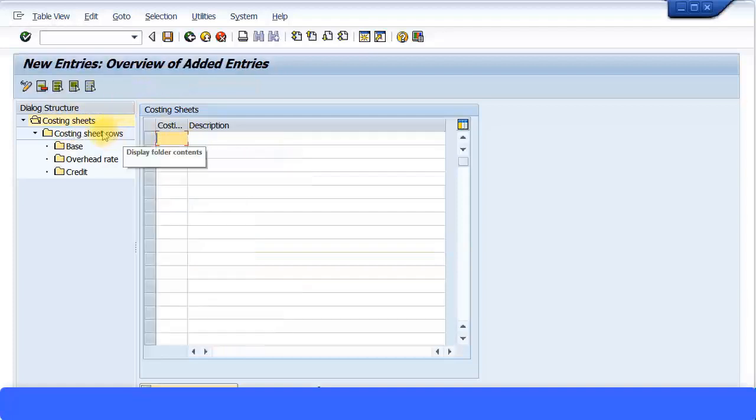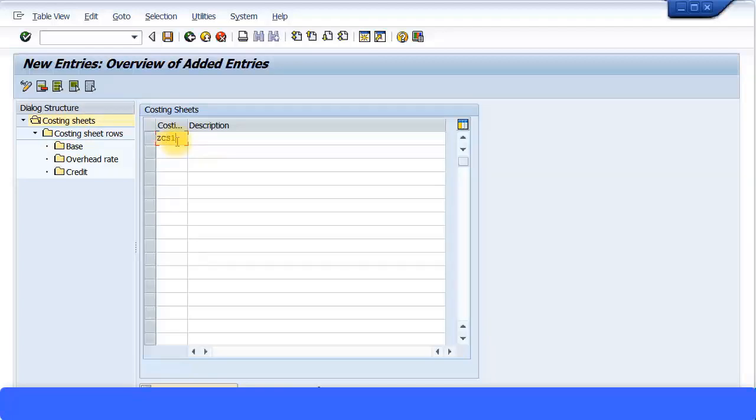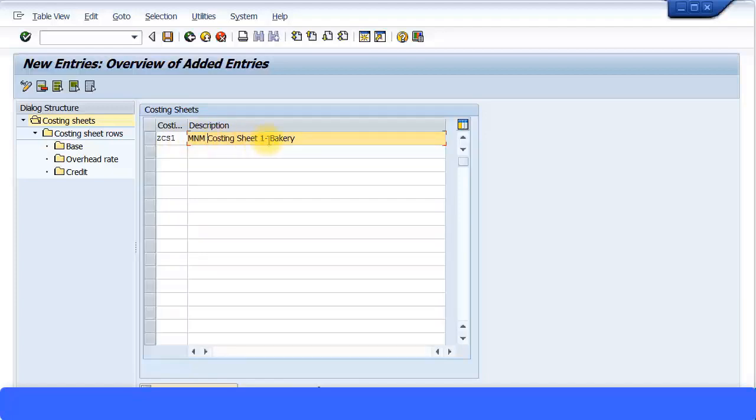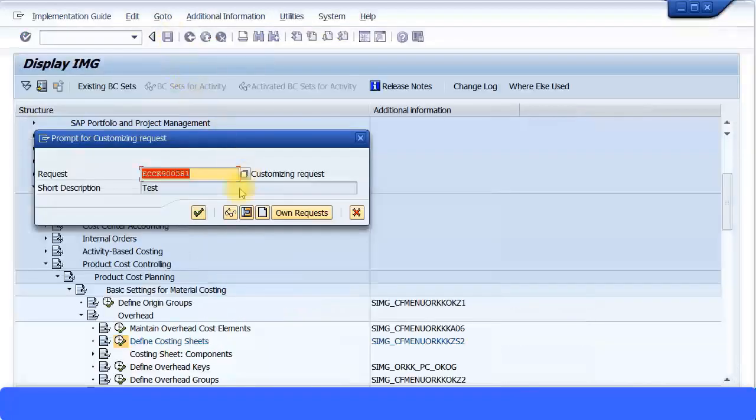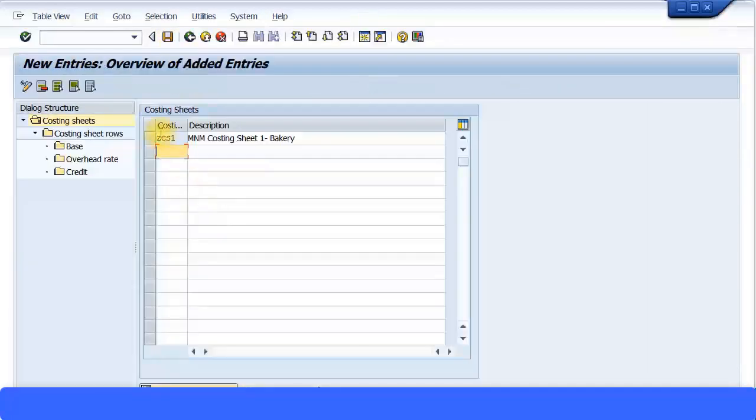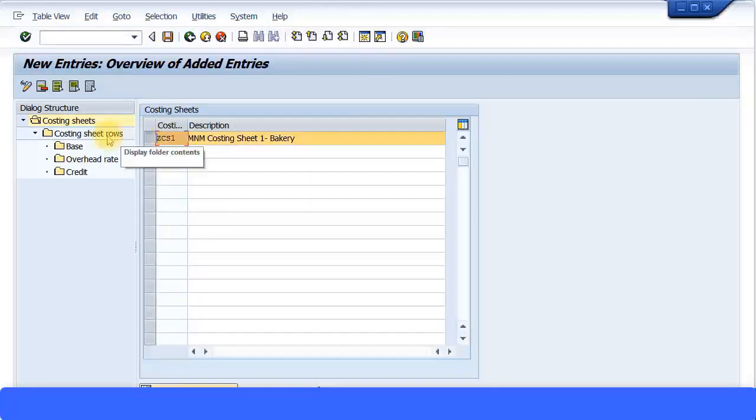I'm going to start fresh. I'm going to click on new entry over here and I'll take you through how to maintain the costing sheet. Just click on new entry and I'm going to call it ZCS1, Z Costing Sheet 1, MNM Costing Sheet 1 Bakery. I'm going to put that over here and then save the transaction. Click OK to continue.